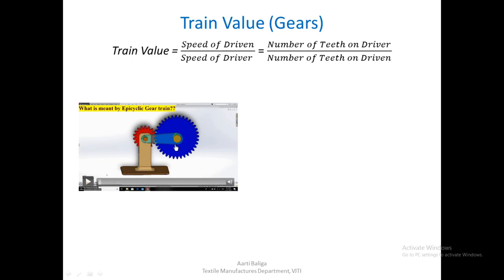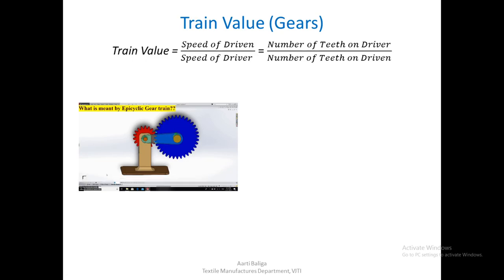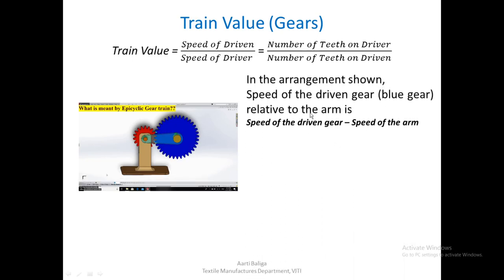If the arm has some movement around the red gear and the red gear is stationary, the blue gear still rotates. Now we imagine a setup where the red wheel is also rotating while the arm is also rotating — what would be the speed of the blue wheel in that case? The speed of the driven gear (blue) relative to the arm is: speed of driven gear minus speed of arm.